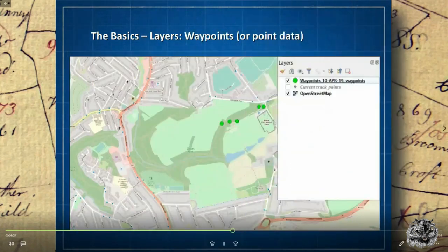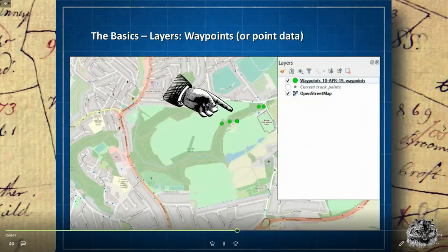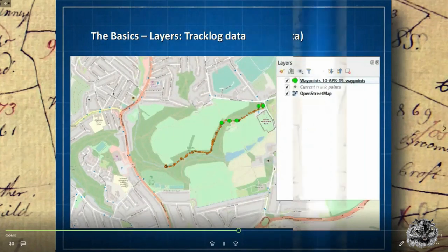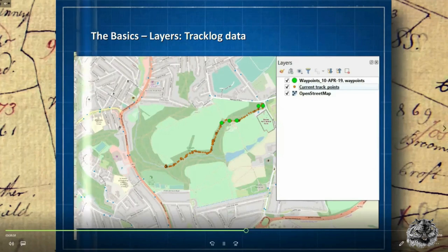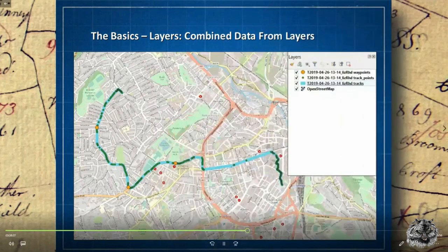Here we have a very basic map showing just a base layer street map supplied by Open Street Maps and just a handful of waypoints fixed using a mobile phone app. Here we have the same waypoints combined with the track taken at the same time, overlaid onto the Open Street Map data — a very simple map showing a route taken and points of interest marked along it. This combined layers map is actually taken from a bus ride.